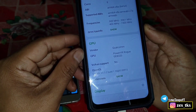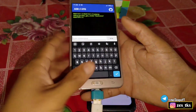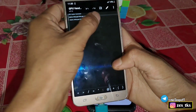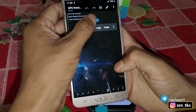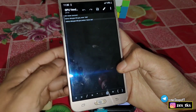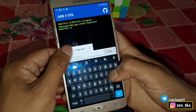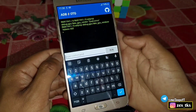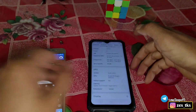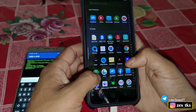Now let's change the GPU system. Go back to the ADB OTG app and flash another command. Copy the second command, paste it in, and click execute. The command has been executed. Now again clear the data of the DevCheck app.